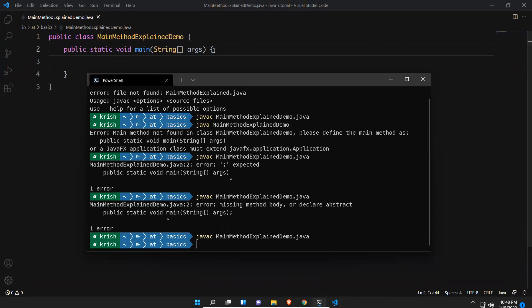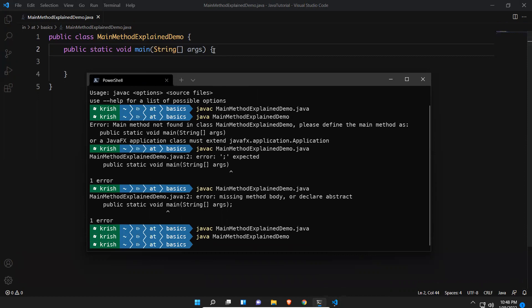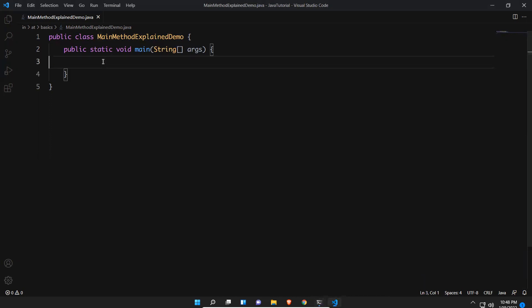After adding the main method and running it again, nothing is printed — but there are no errors either, because there's nothing to print. The program ran successfully with an empty main method.